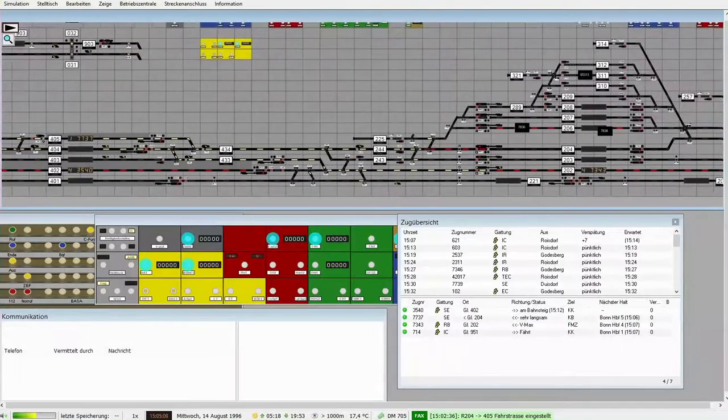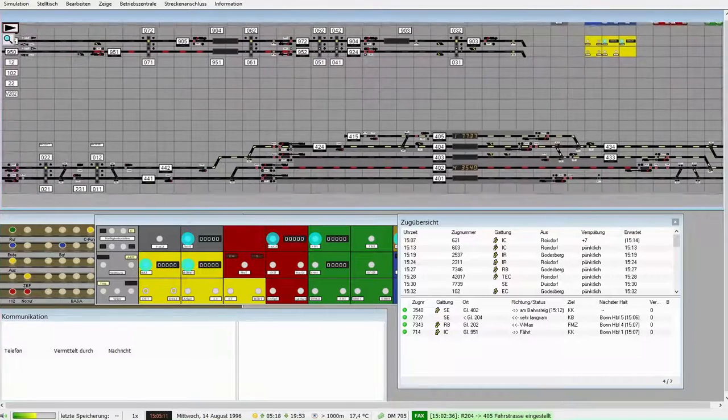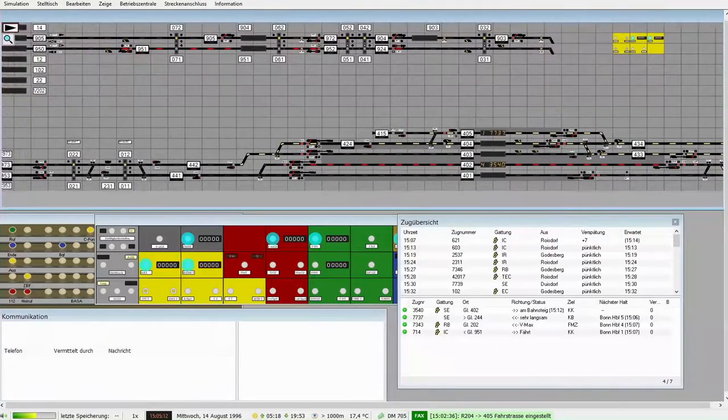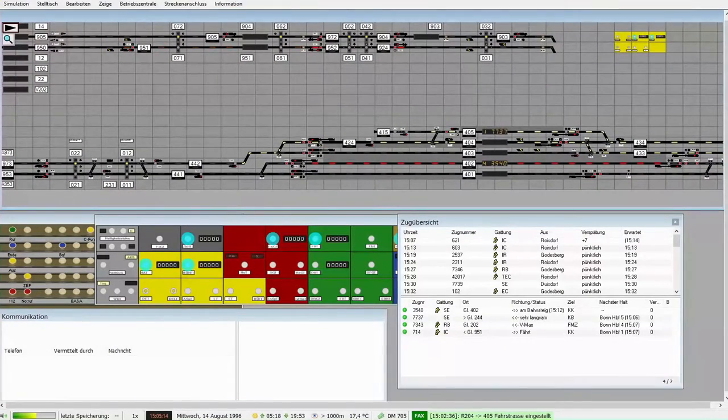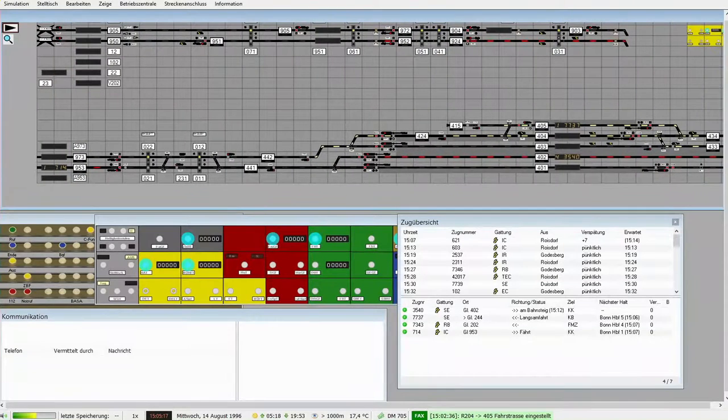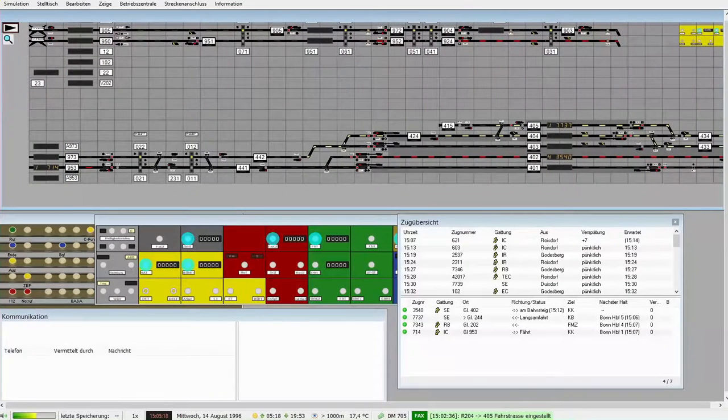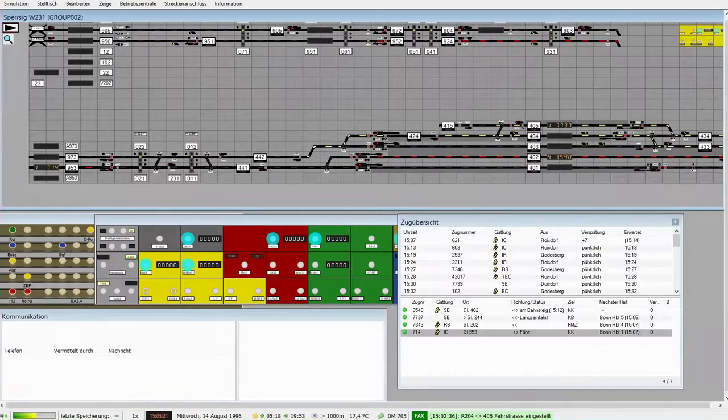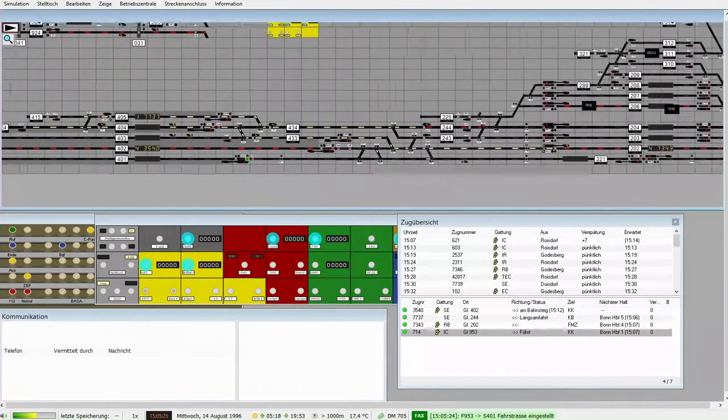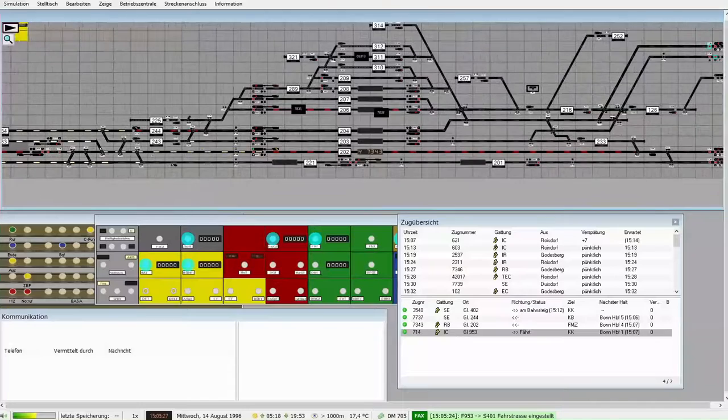Ja, das ist so ein geiles Gedicht, das gefällt mir echt. So, die 952 geht aus, ne, 952 ist es nicht, das ist die 714, die geht auf Gleis 1, ne, jup. Schnell runter machen die Schranken, damit der Zug durchfahren kann.